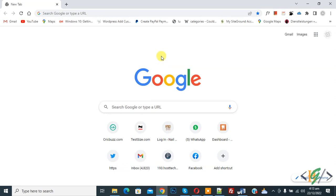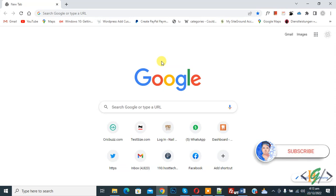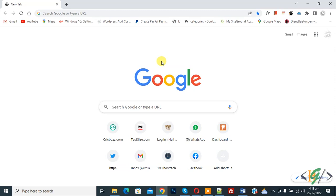Bismillahir Rahmanir Raheem, Assalamu Alaikum. My name is Asan and today we are going to enable or disable dark mode browsing in Google Chrome. Before starting work, it's my request please subscribe my channel. Thank you. Now back to our work.